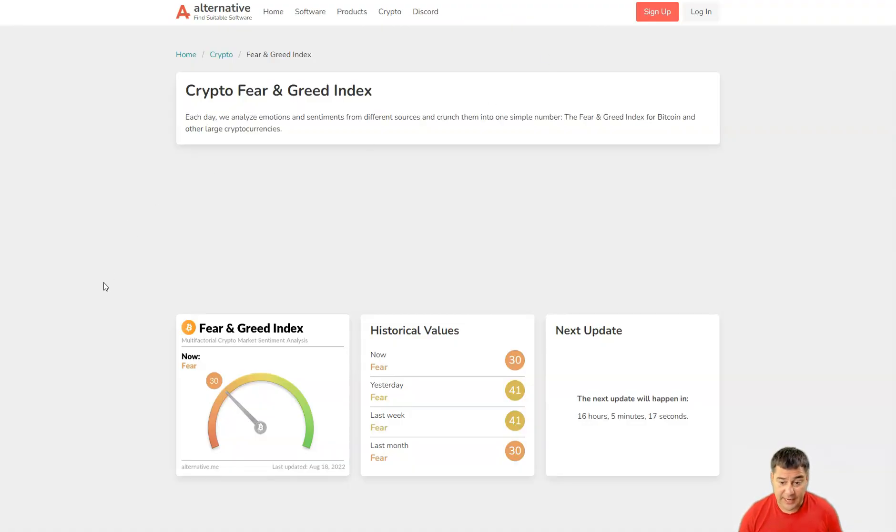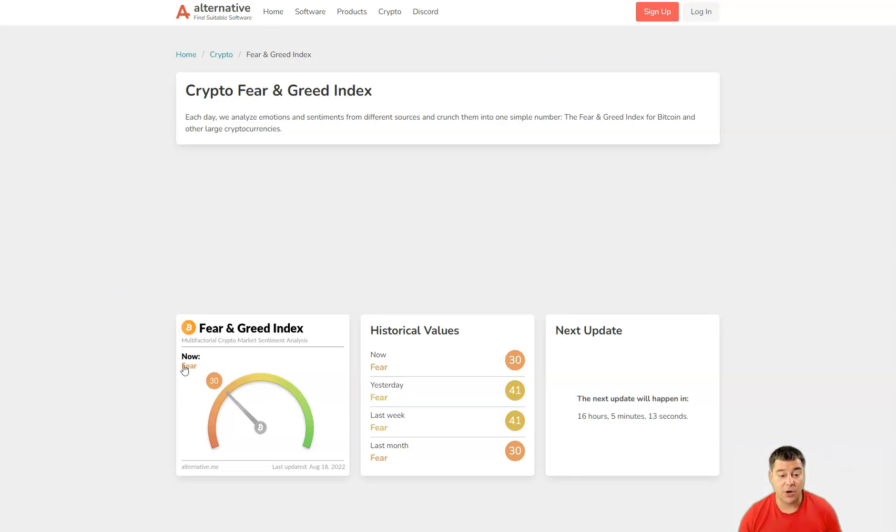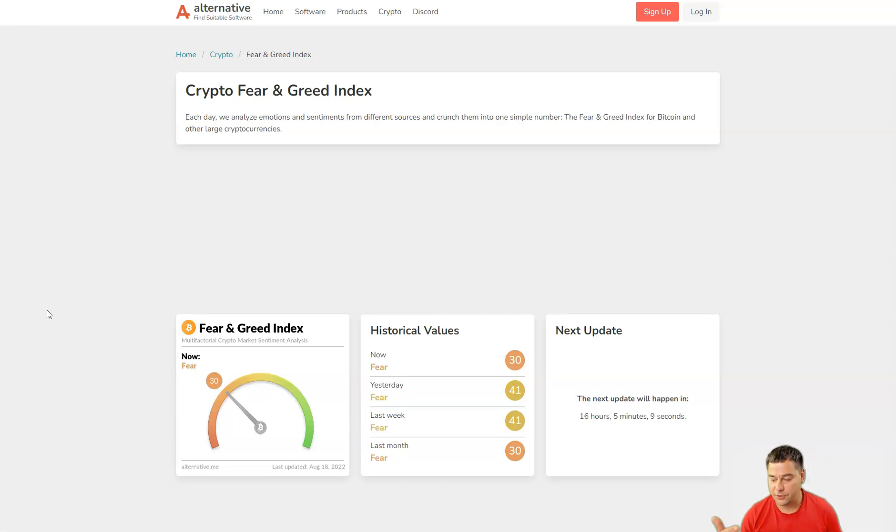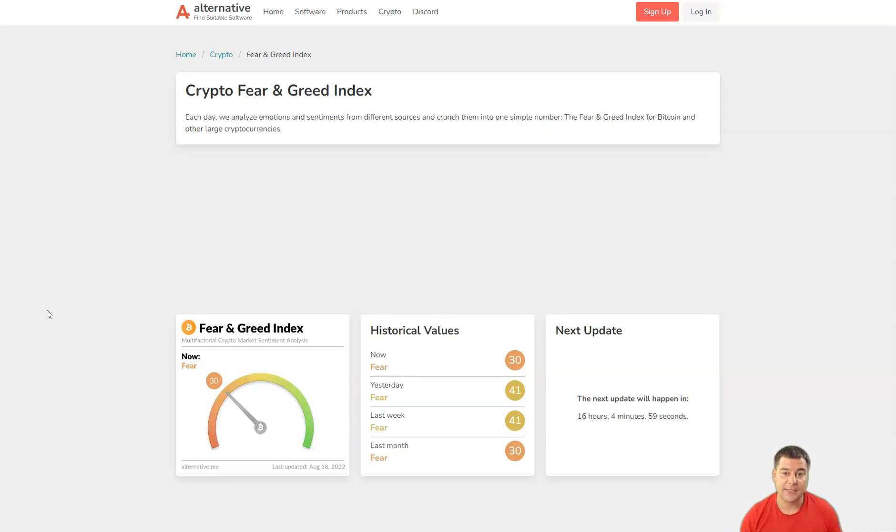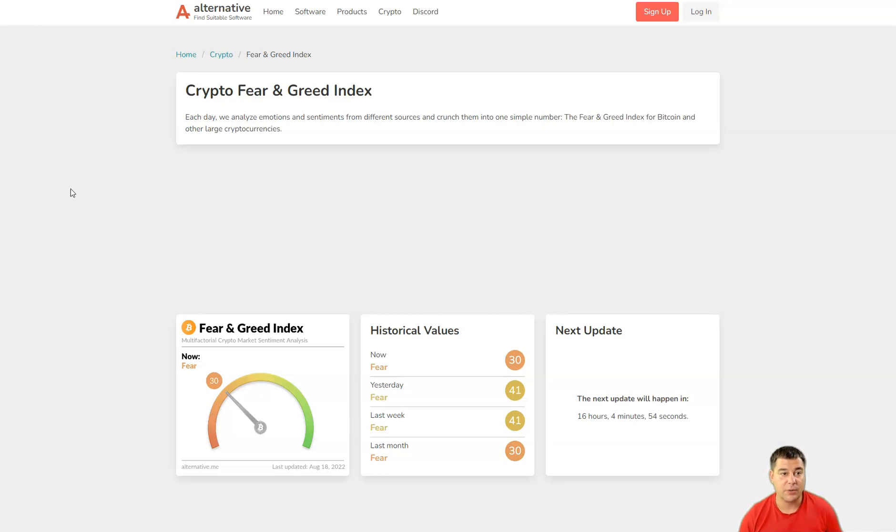Fear and greed index fell down to 30, to the fear zone, and this can be a buying opportunity for those people who didn't jump in the market. If you want to own some cryptocurrencies or get your own portfolio, this can be a great time.